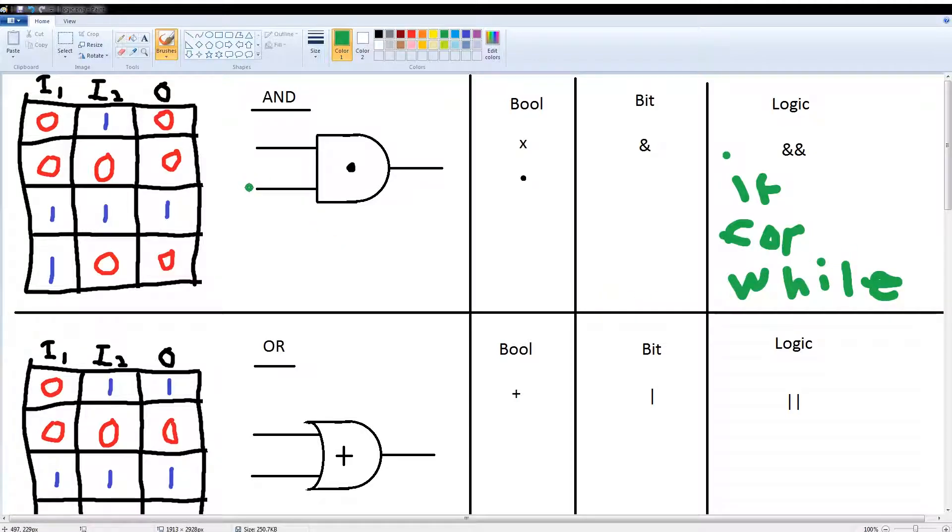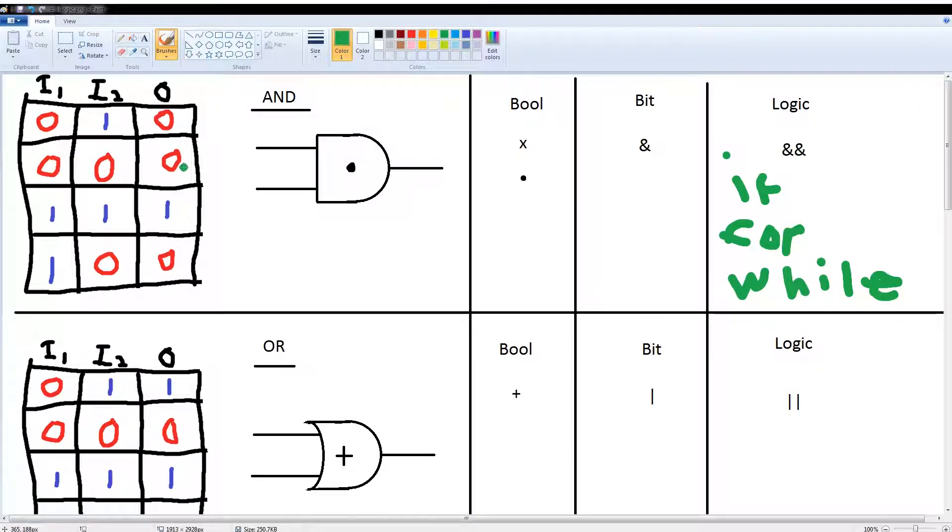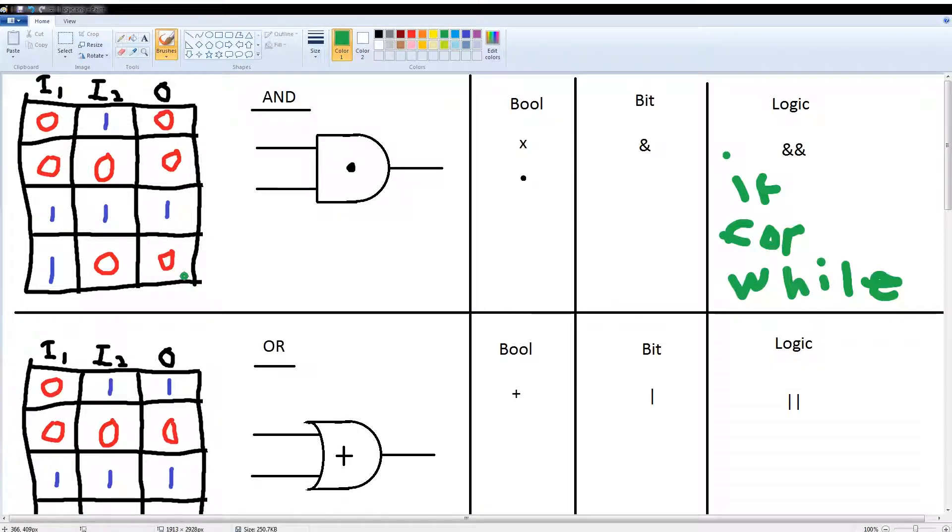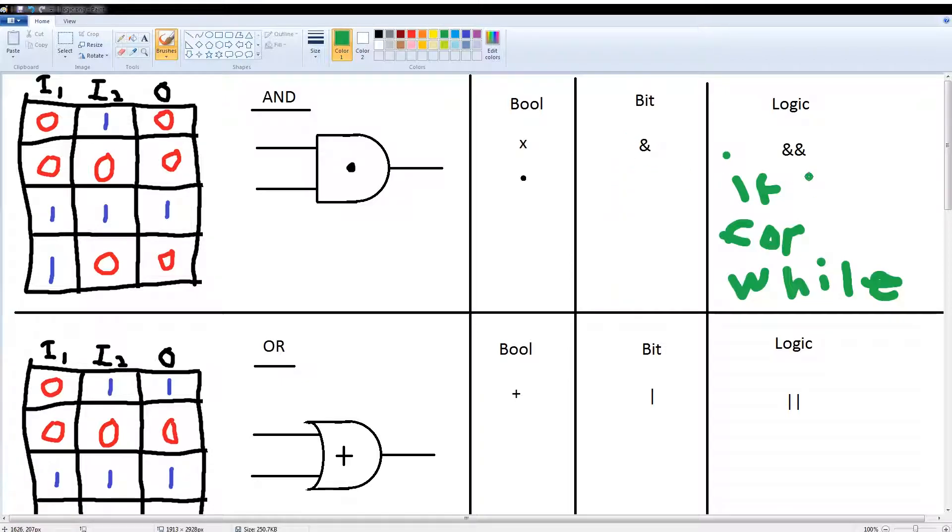Now the first operator I'm going to cover is the AND. With the AND, the only time you get an output from it is when all the inputs are ones. So 0,1 equals 0; 0,0 equals 0; 1,1 equals 1; and 1,0 equals 0. Your boolean logic symbol for it is either a times symbol or a dot. Your C arithmetic for it is a single ampersand, and your logic statements use a double ampersand.